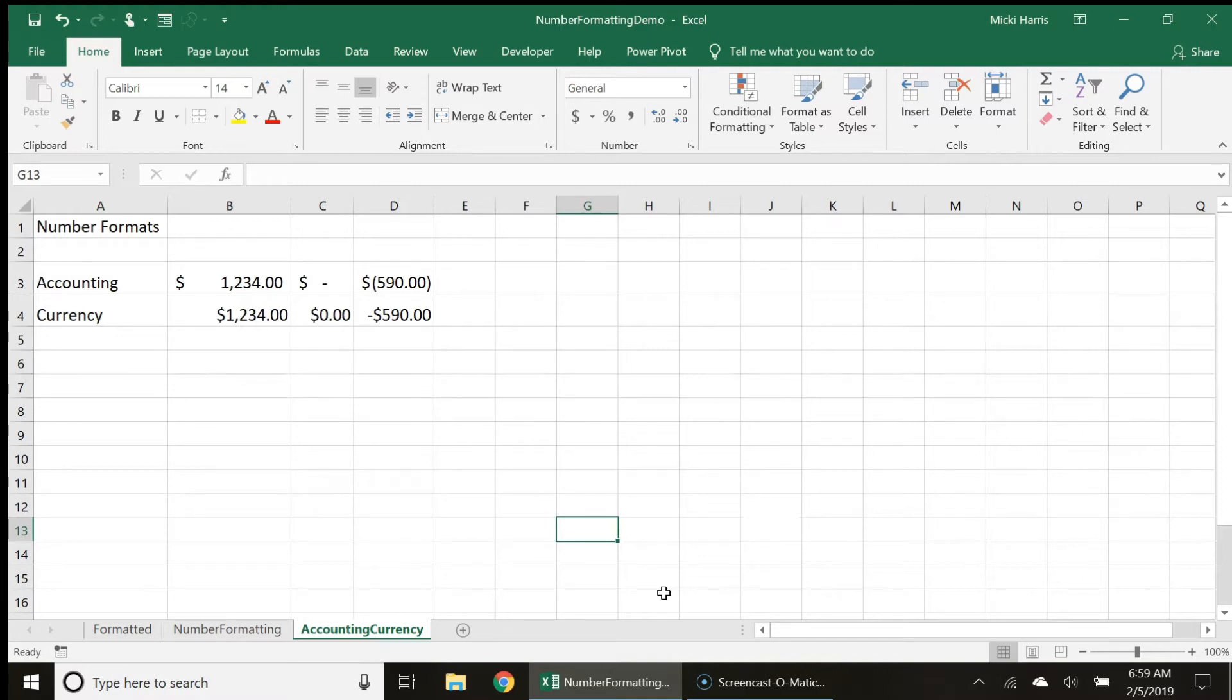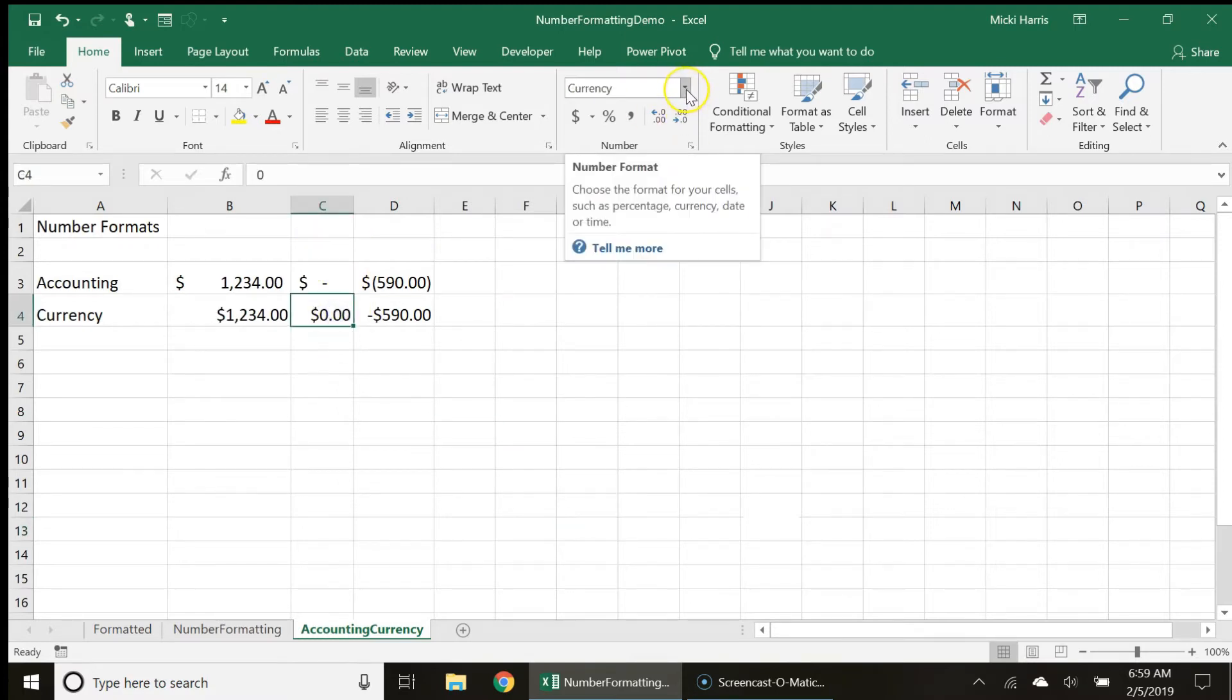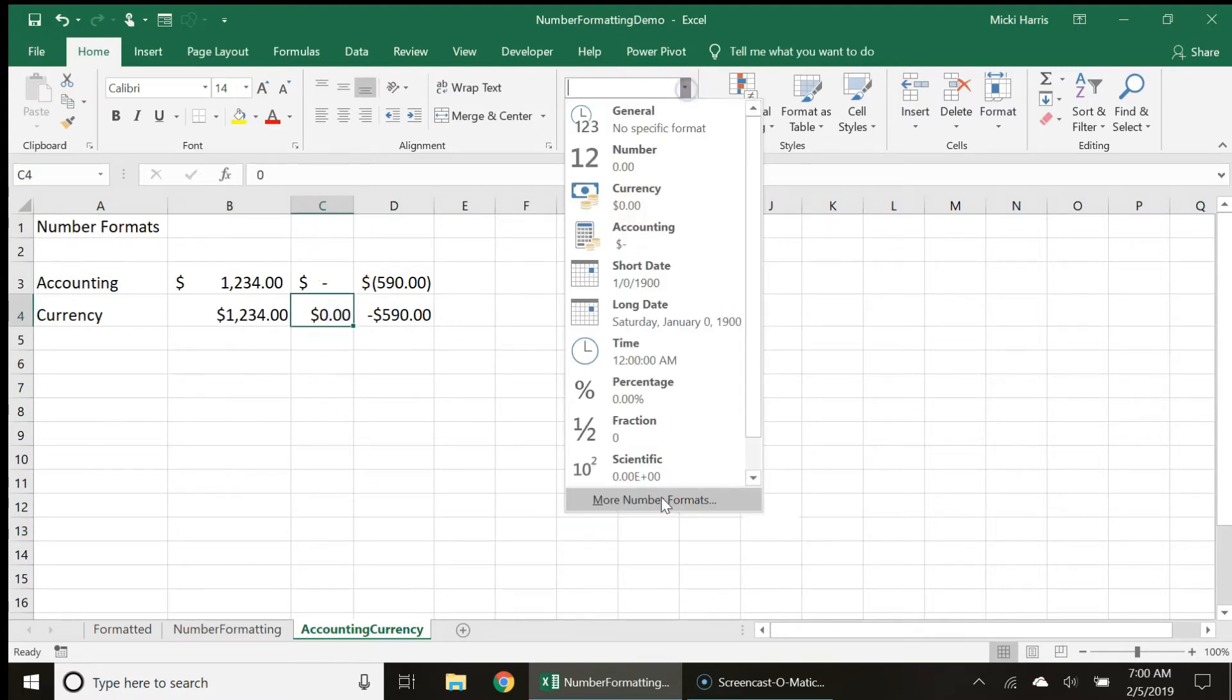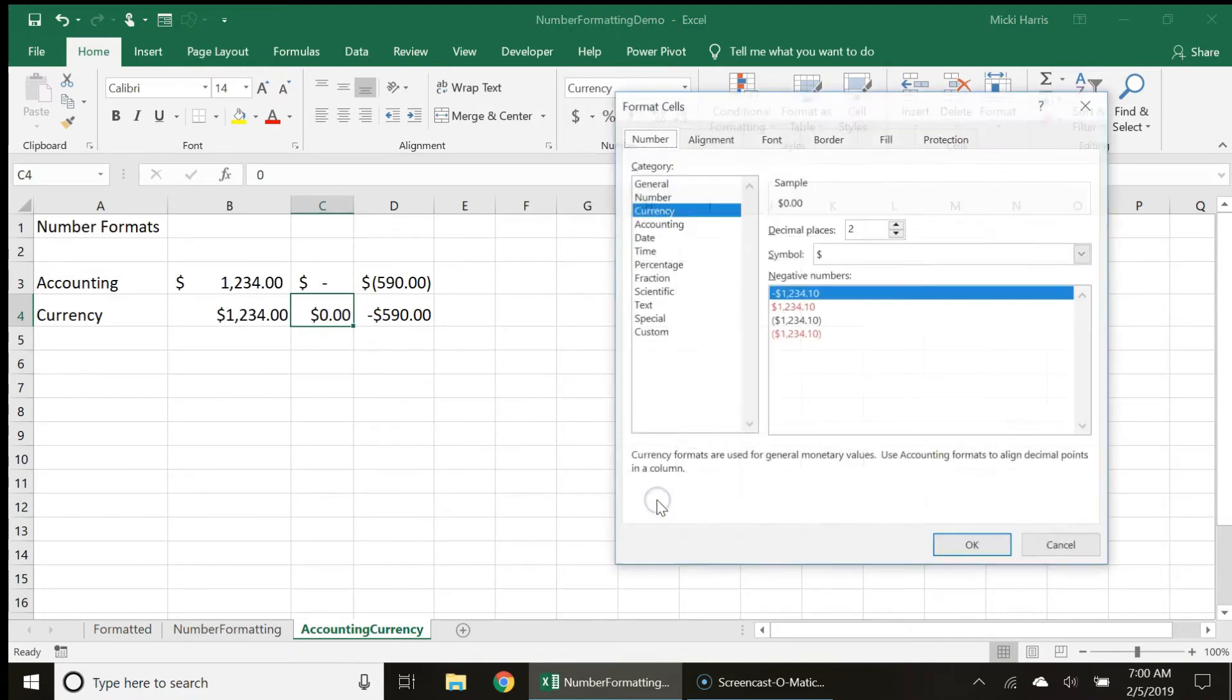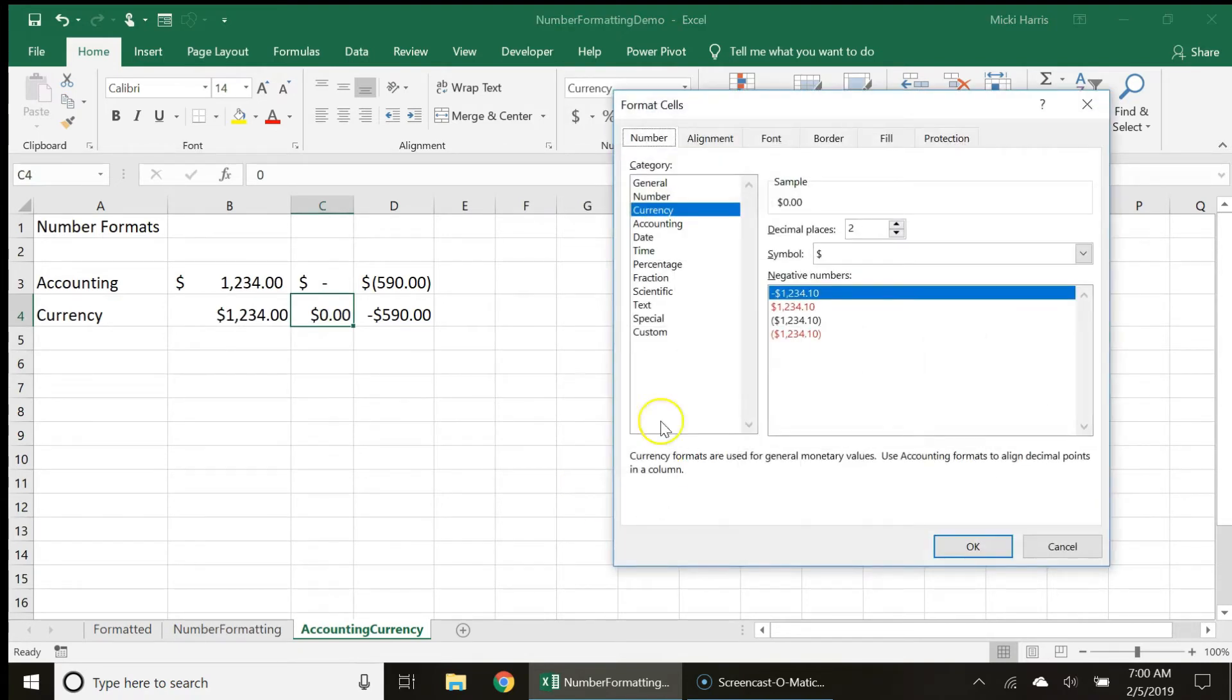So let's take a look at changing the appearance. I'm going to click the drop down arrow, but this time I'm going to go to the bottom of my menu selection and choose more number formats.